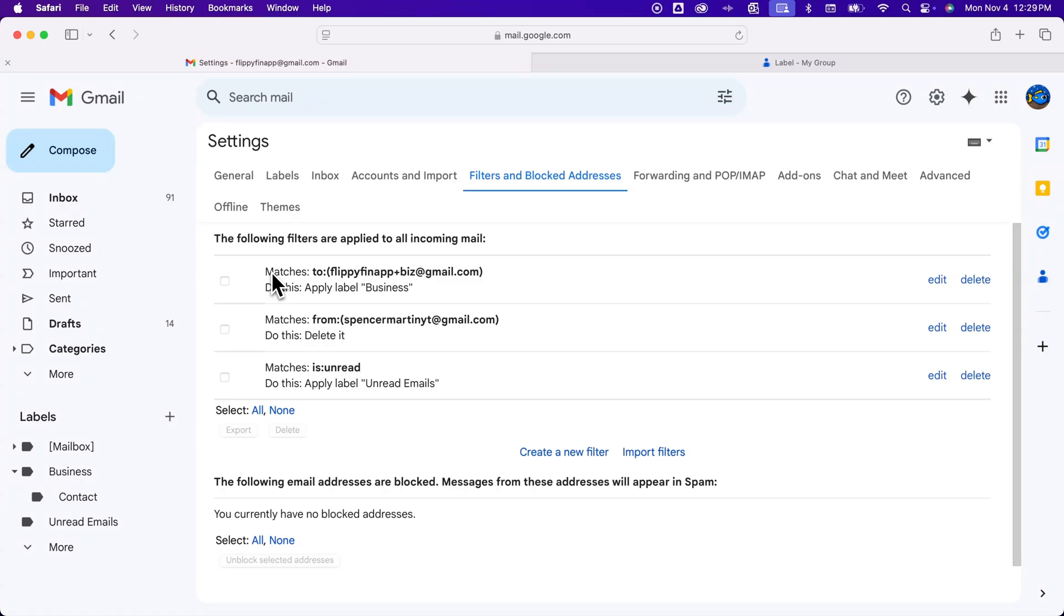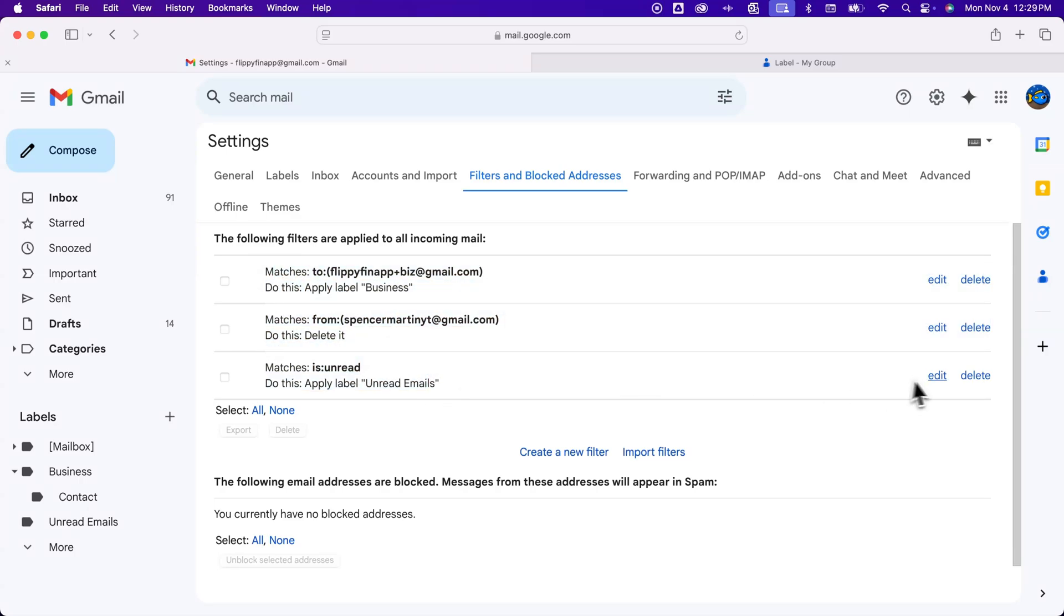And then this is where you can see all the different filters that you have. You can edit them, you can delete them, you can select multiple, you can even export filters. But that is how you can show filters or show Gmail filters here on Gmail.